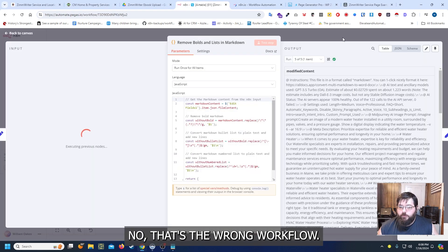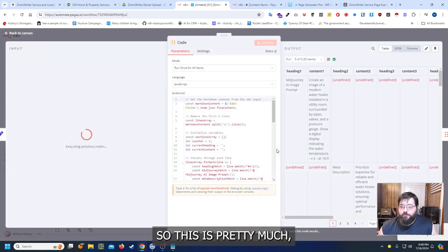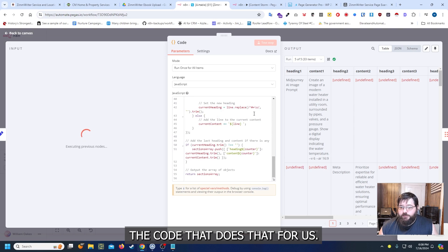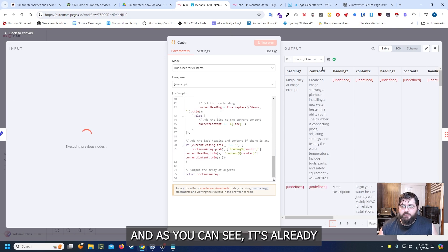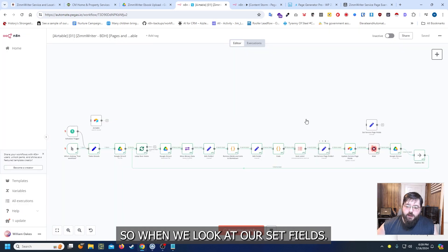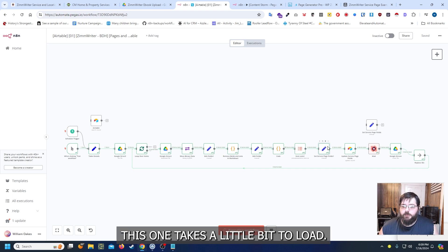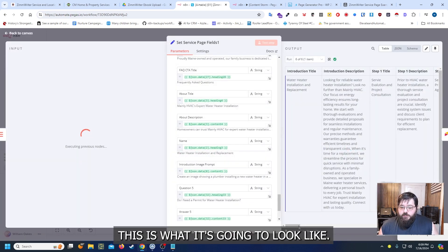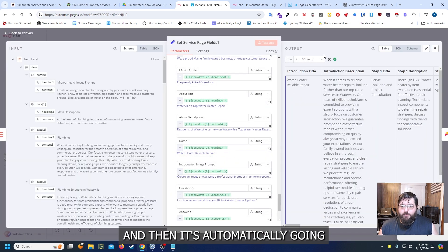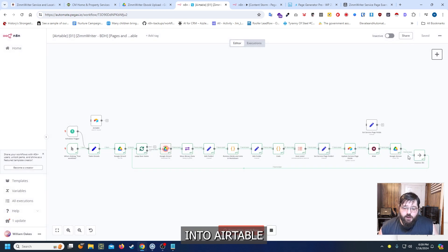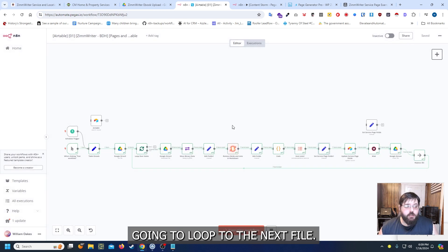I know that's the wrong workflow. So this is pretty much the code that does that for us. And as you can see it's already splitting everything into headings and content. So when we look at our set fields this one takes a little bit to load. It's a lot of information. This is what it's going to look like. And then it's automatically going to insert that information into Airtable and then it's going to loop to the next file.